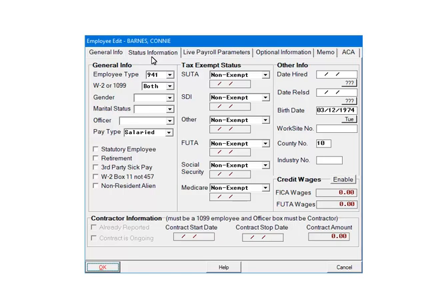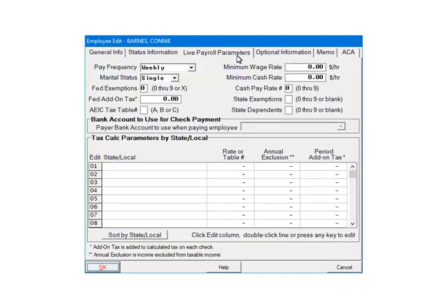Select the Live Payroll Parameters tab. In the Tax Call Parameters section, on a blank line, either click the number at the beginning of the line or double-click on the blank line itself.